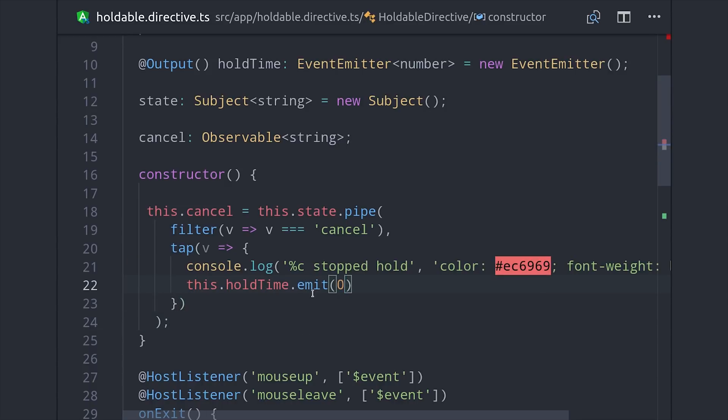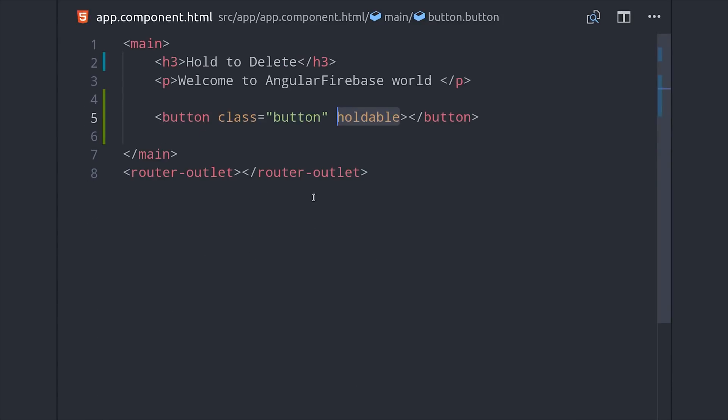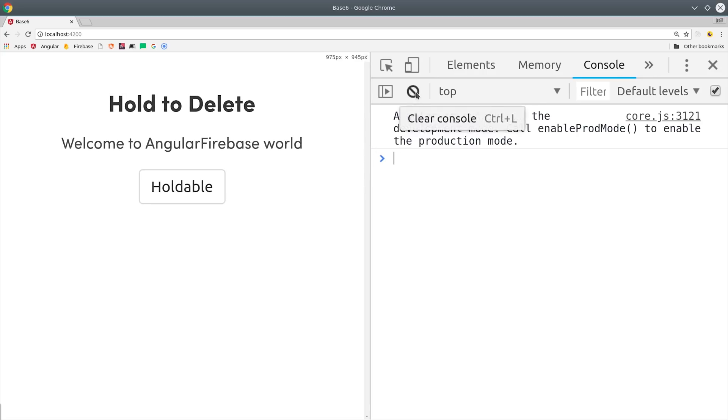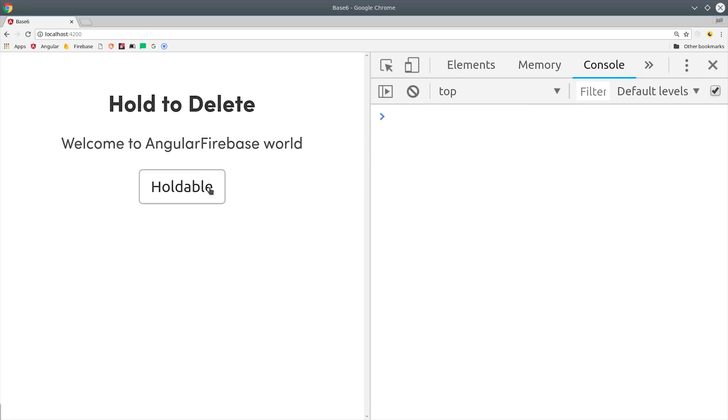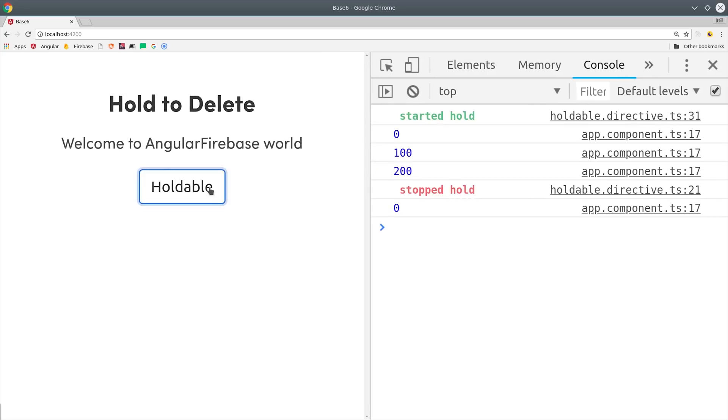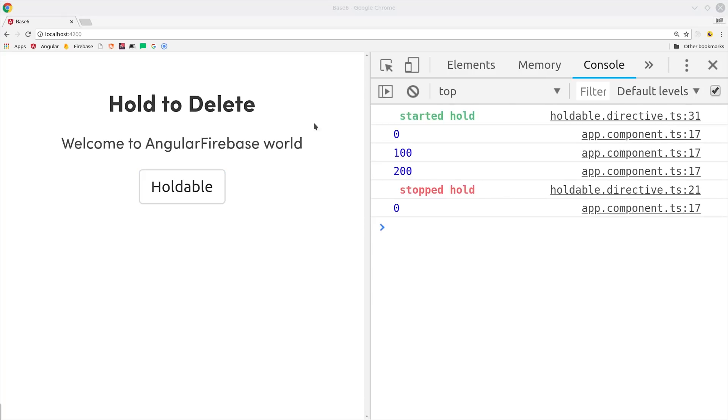That takes care of the directive code. We can now go into the HTML and just drop that into a button and we'll get all of that custom functionality. If we click the button and hold for a second you'll see that we first get our green console log, then we get a few hundred milliseconds and then it stops and emits 0.